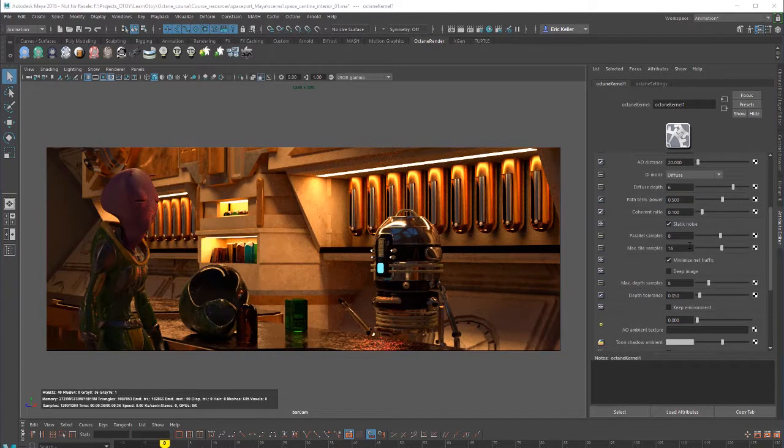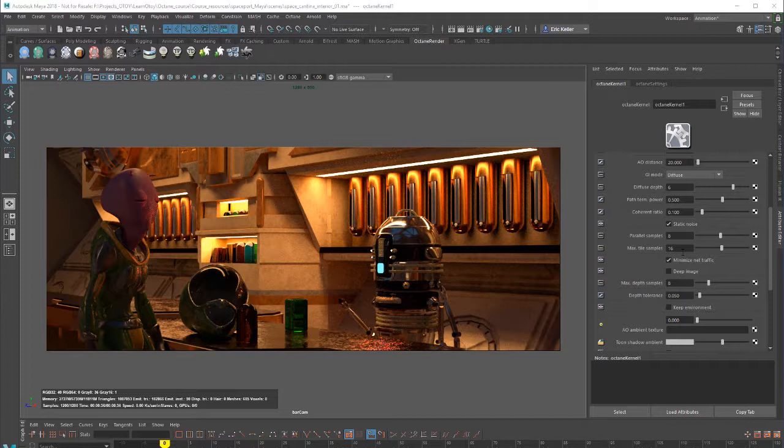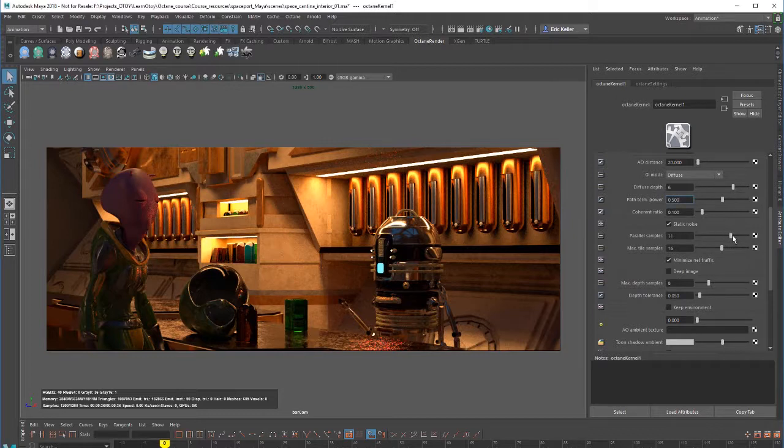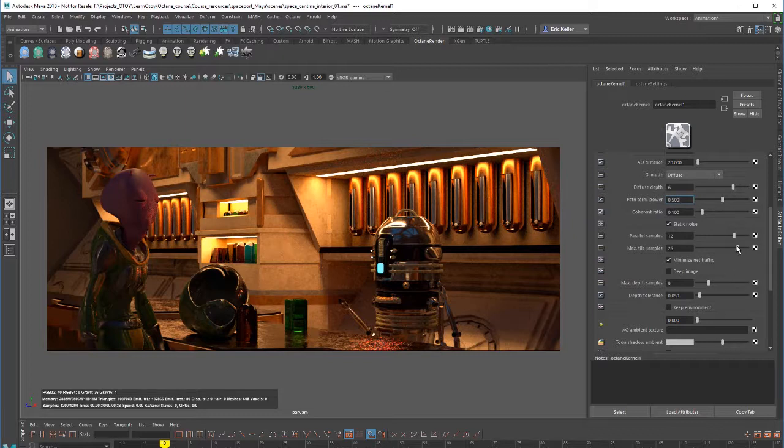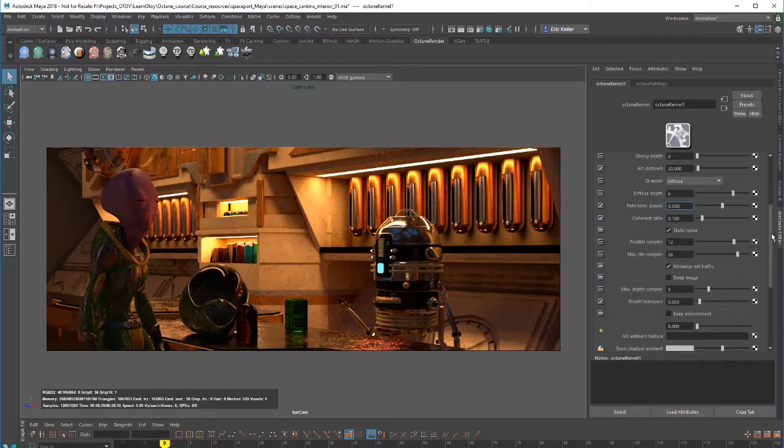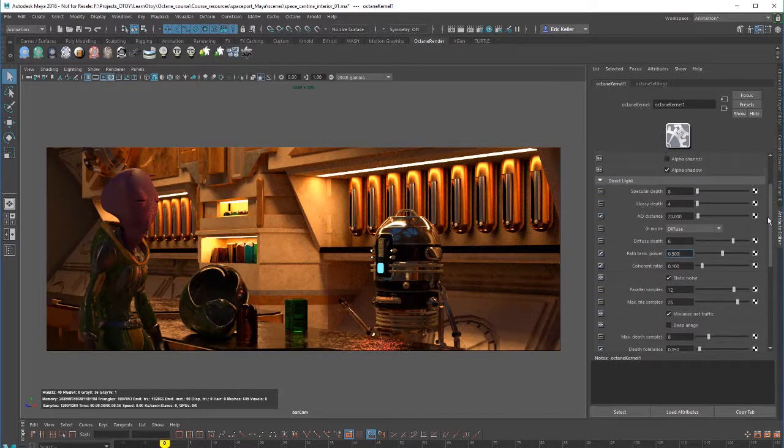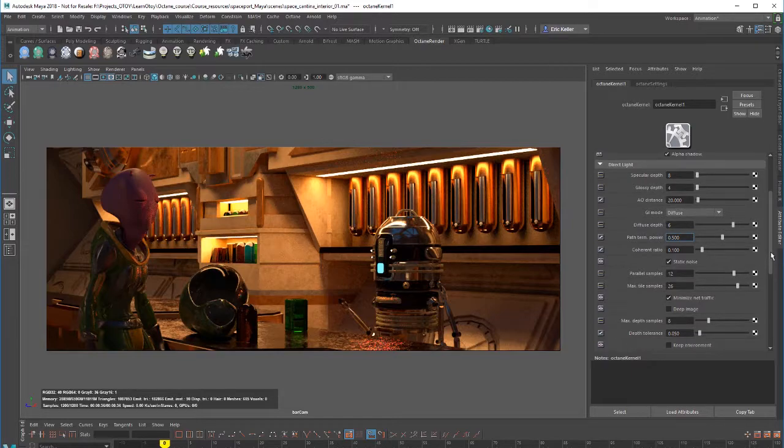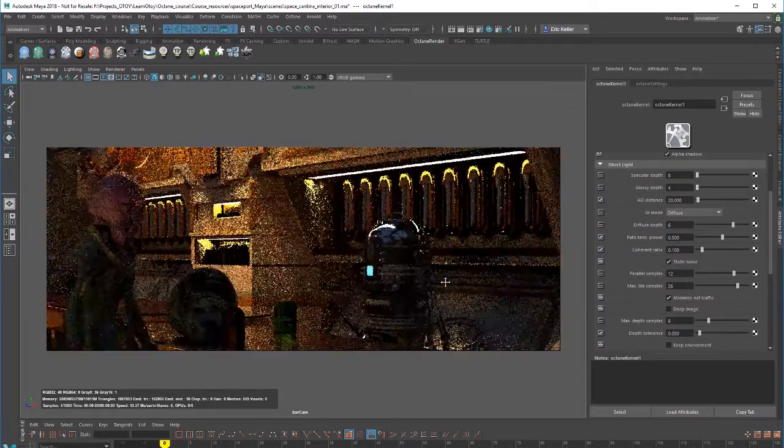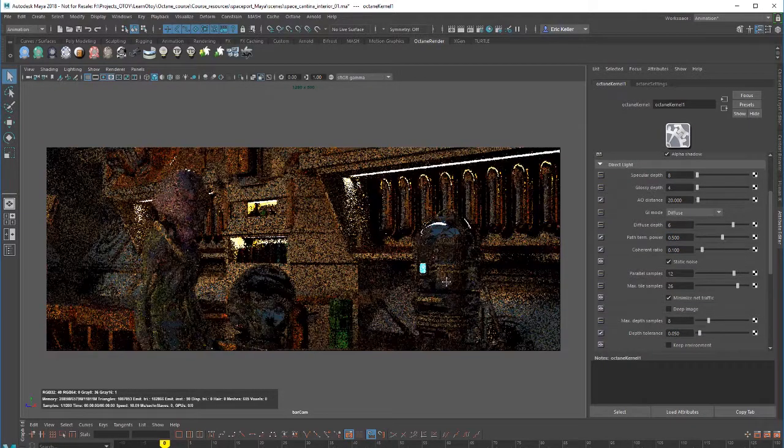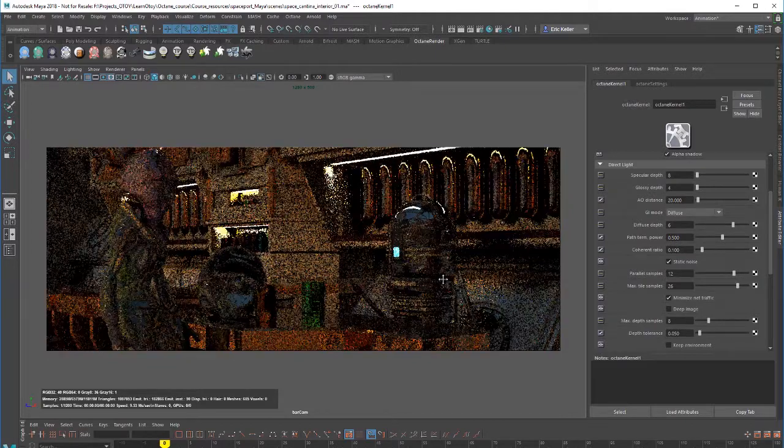The parallel samples and the max tile samples both control how the render is calculated on your machine, depending on your GPU architecture. They might not affect the quality of the render, but they can help speed up render times if you alter these values. But again, it's going to vary from one machine to another. I have two Titan cards on this machine, so I'm going to try raising them and see if that actually affects the render much in terms of the render time. Change the camera angle here just a little bit.